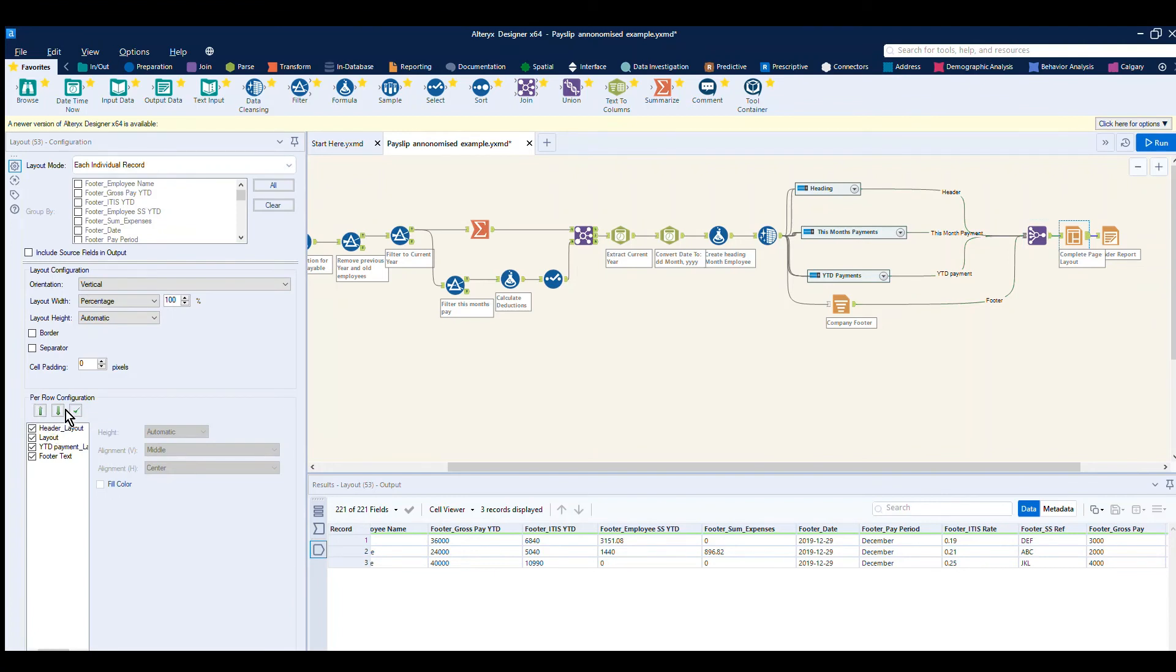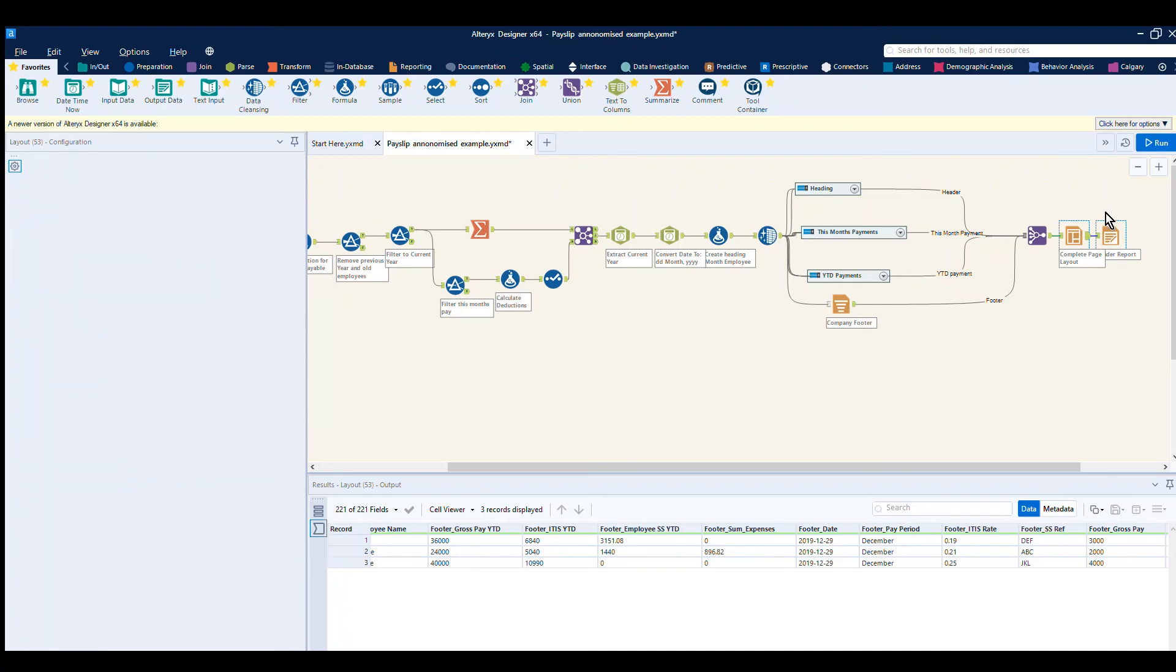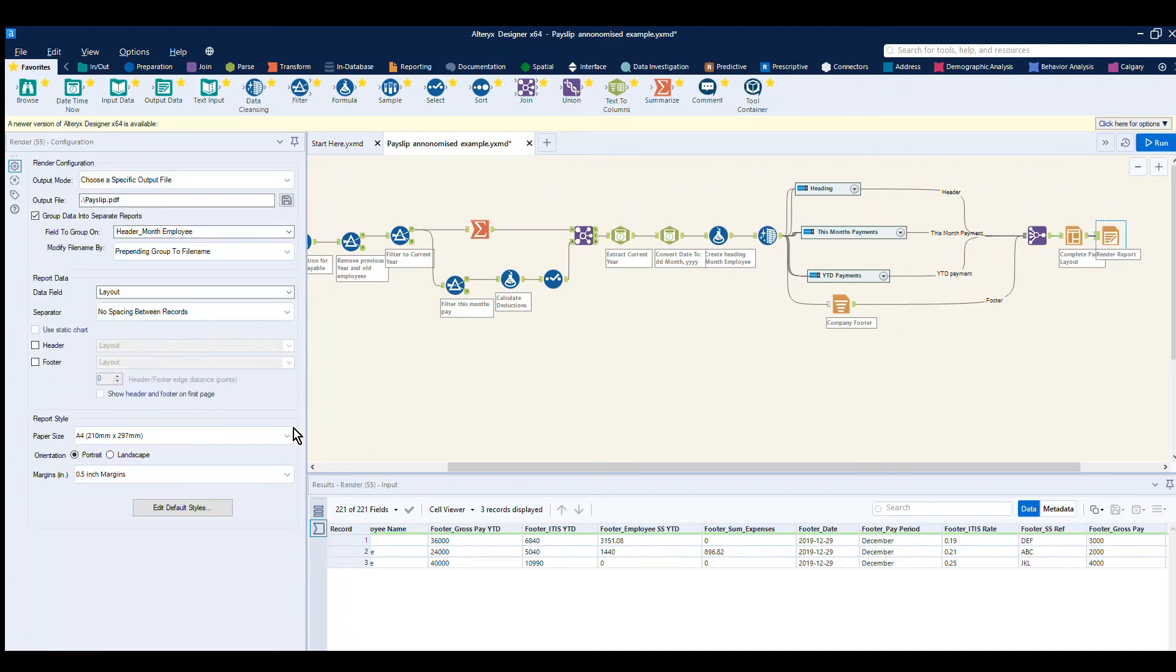So we have the header at the top, a layout section, year to date, and the footer. Then the final element is to render that report. In rendering that report, we can decide what type of file format we want to go out to. We're producing a PDF, we can use other report formats like Word.